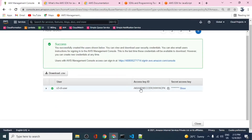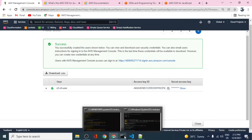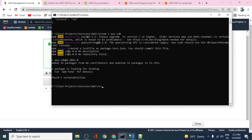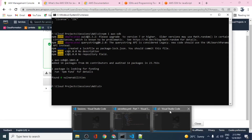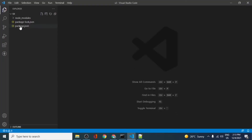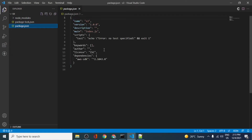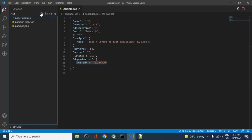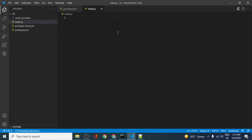The SDK is now installed. We have the package.json file. We can start by creating one index.js file and we'll import the AWS SDK into it.